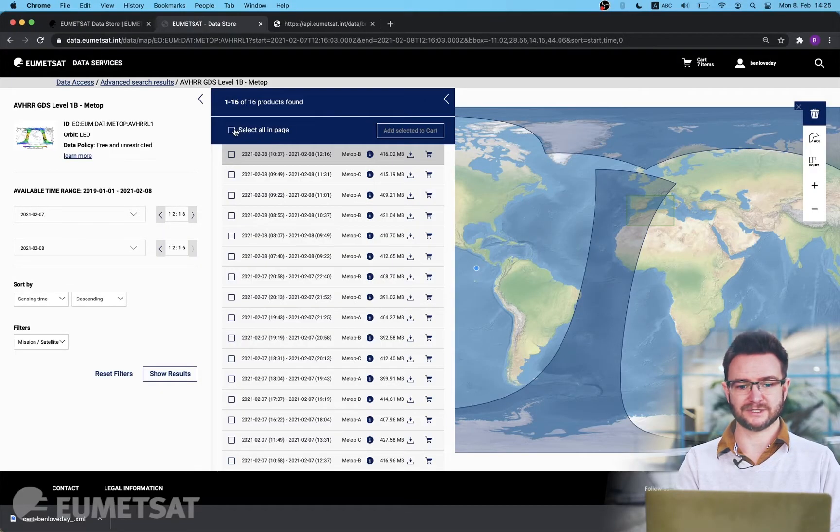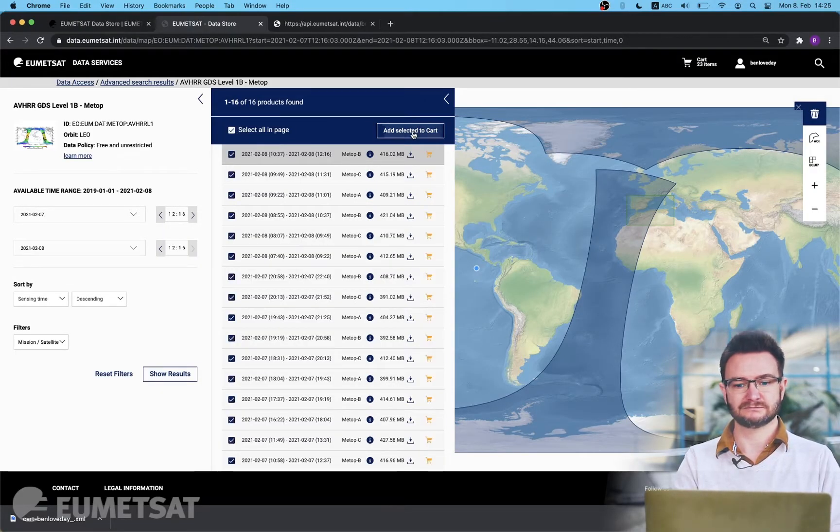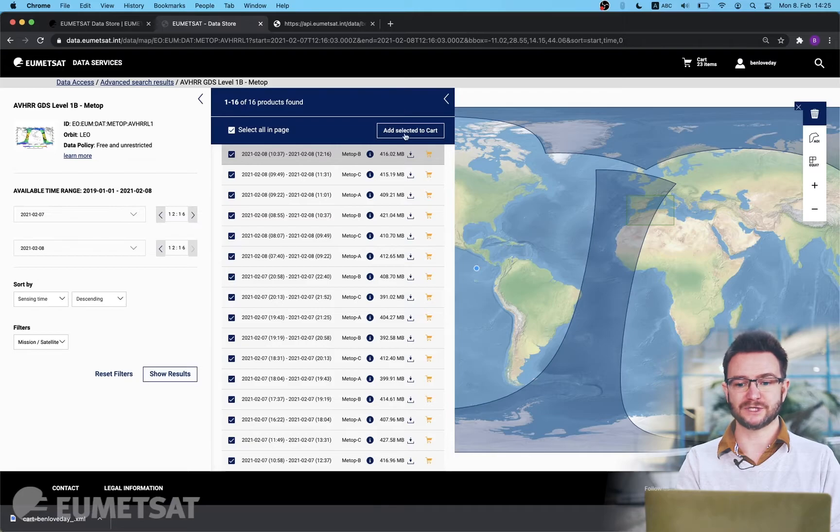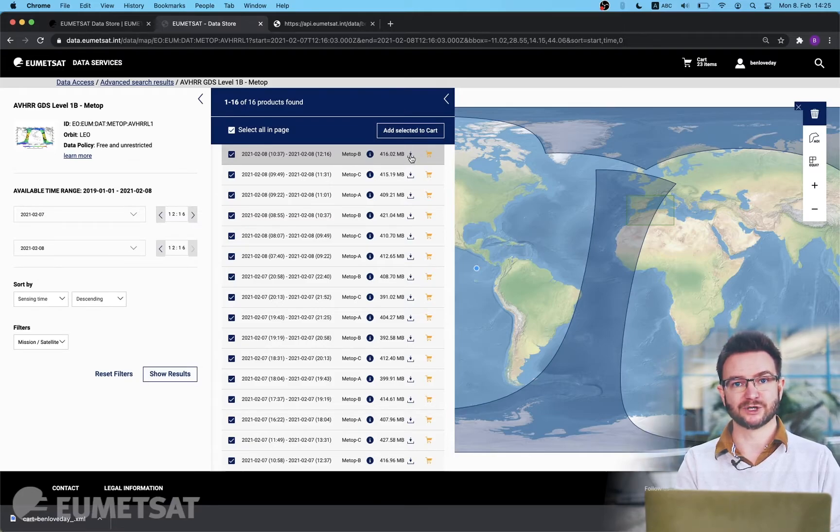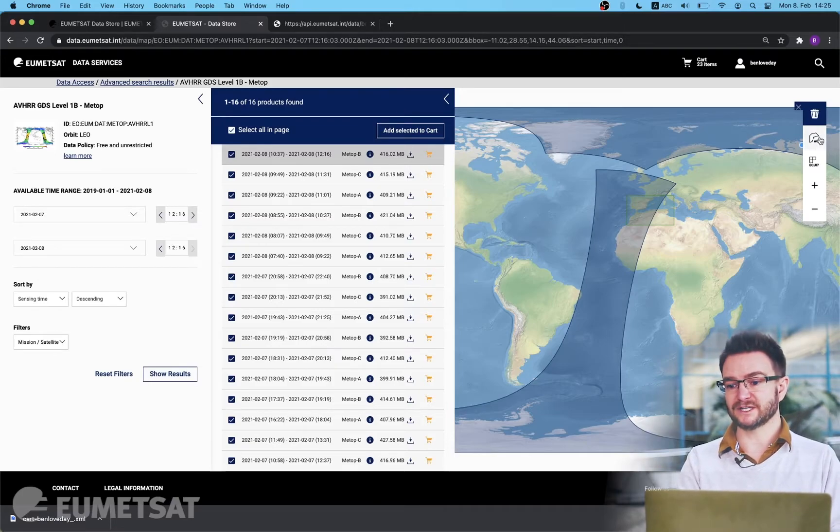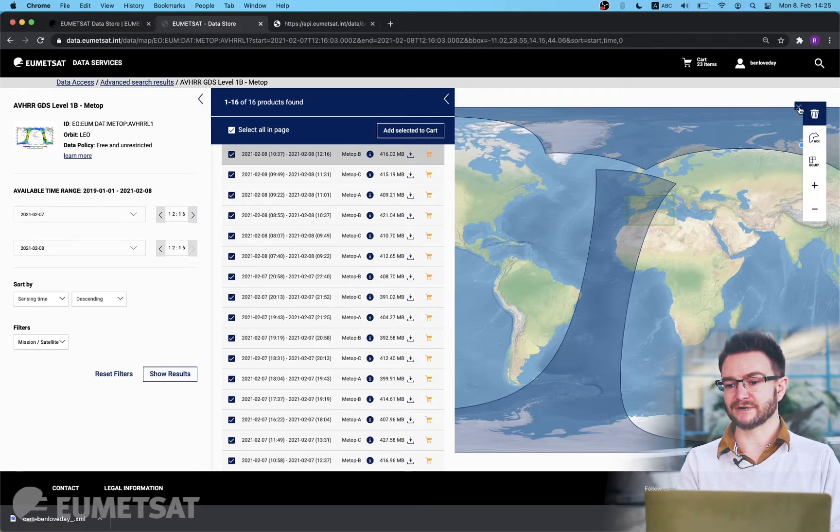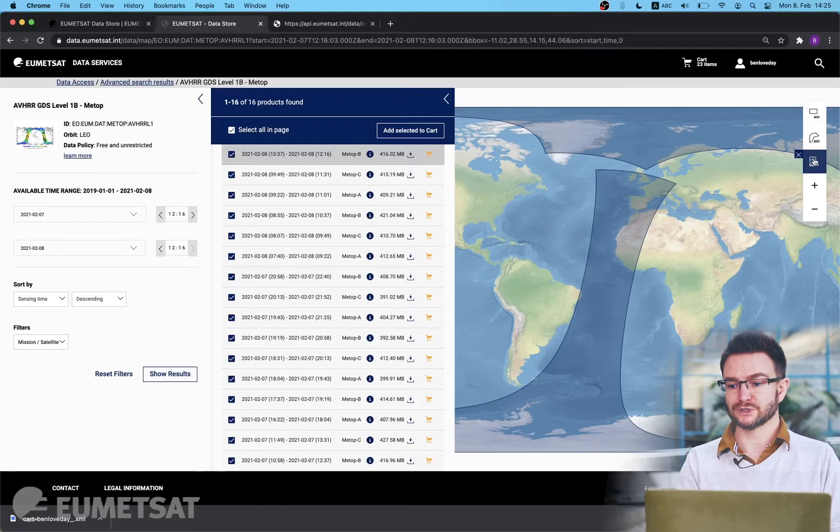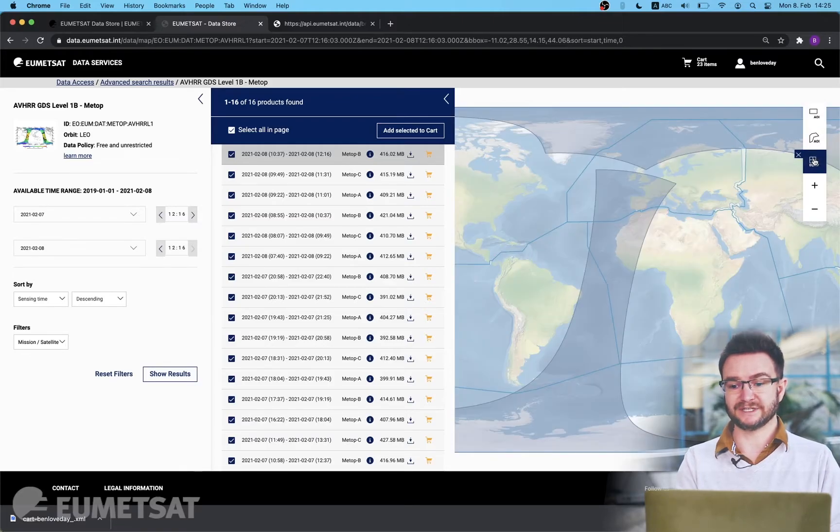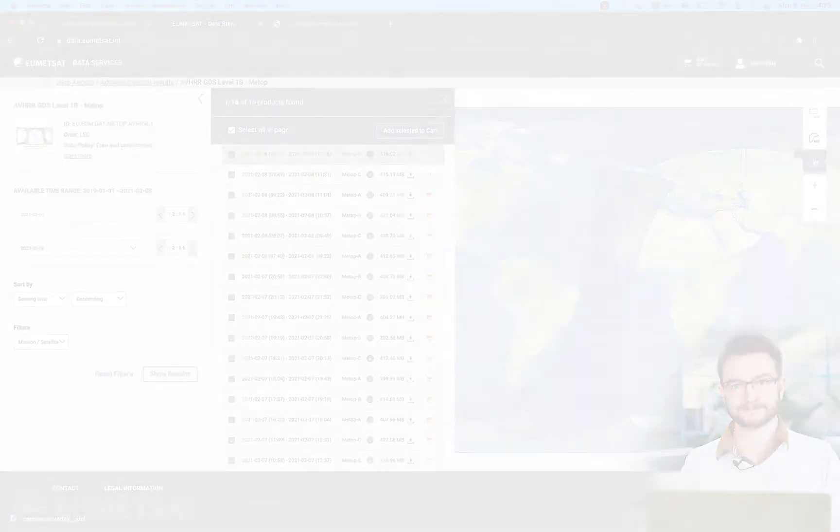Bear in mind it's products that touch the box and not products that totally cover the box. As before I can choose to select all in page add all these items to cart should I so wish or download them directly from the product page itself. You're able to refine your areas of interest or AOIs using a regular polygon like a box using an irregular polygon or using any of the predefined Equi7 areas.